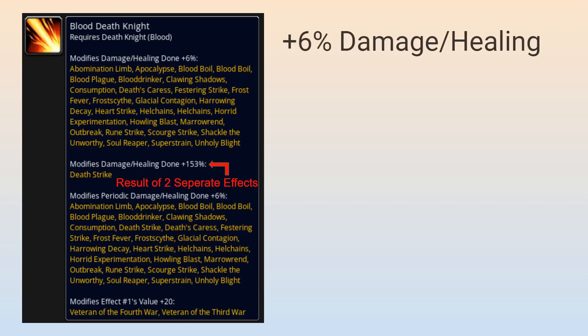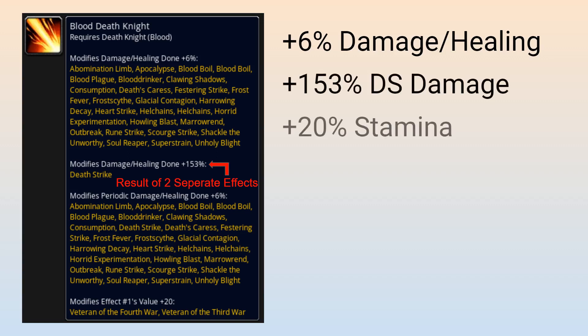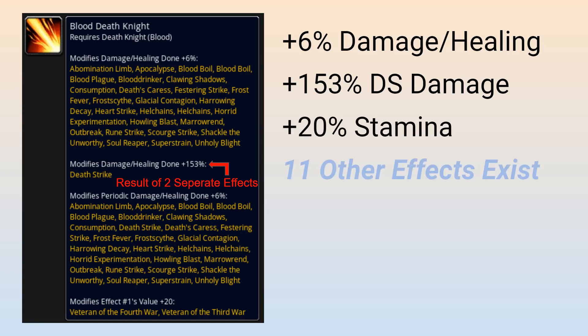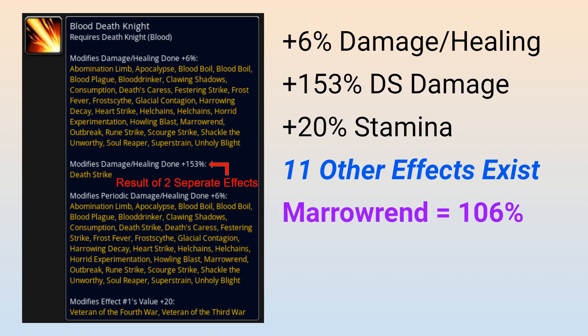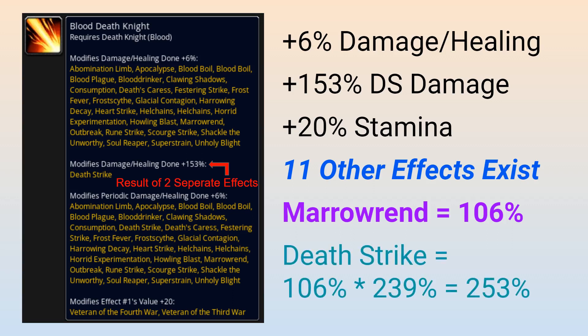In short, the shown effects are increasing the damage of most Blood Death Knight abilities by 6%, Death Strike damage is being increased by 153%, and the Death Knight Stamina passive is being modified to provide 20% additional stamina for Blood Death Knights in particular, because they are a tank specialization. The spec aura tooltip is only showing 4 of the 15 effects, so 11 other effects exist in the spell data, such as a Tank Threat modifier, Tank Critical Strike Immunity, and an additional damage modifier for Death and Decay damage, among other things. So if we are just concerned with Marrowrend, the spec modifier is 106%, while Death Strike would have a combined spec modifier of 253% after accounting for both Death Strike modifying effects in the spec aura, which are effects that interact multiplicatively. These modifiers aren't advertised well in game, but there's not really much that can be done about that.